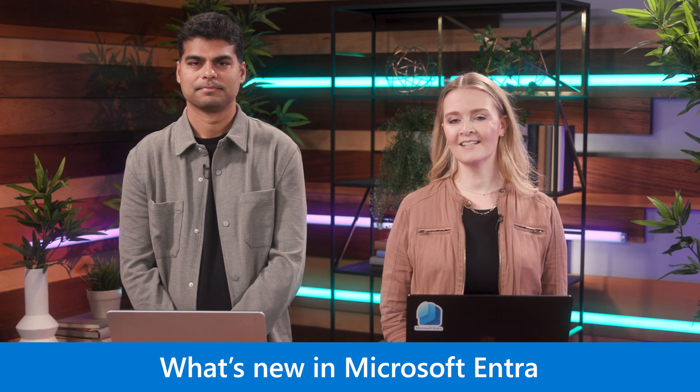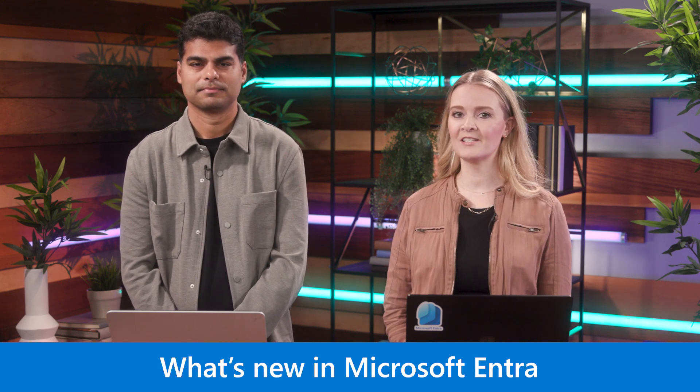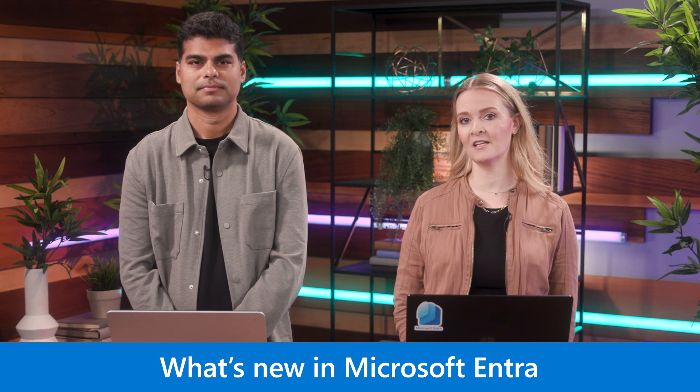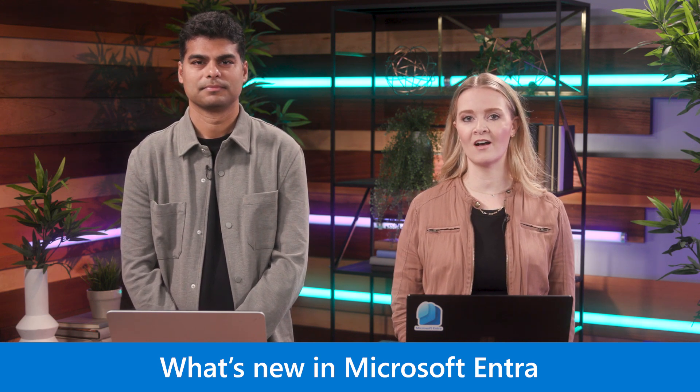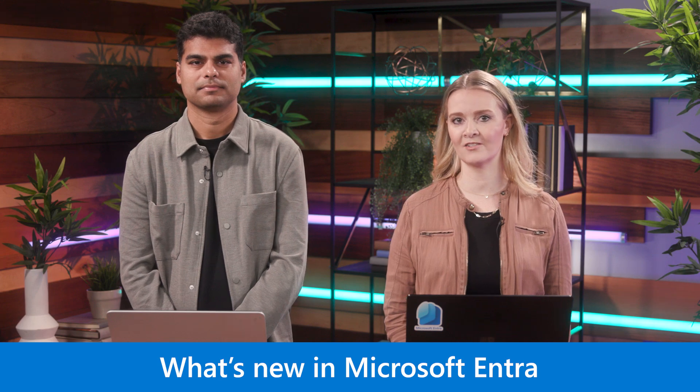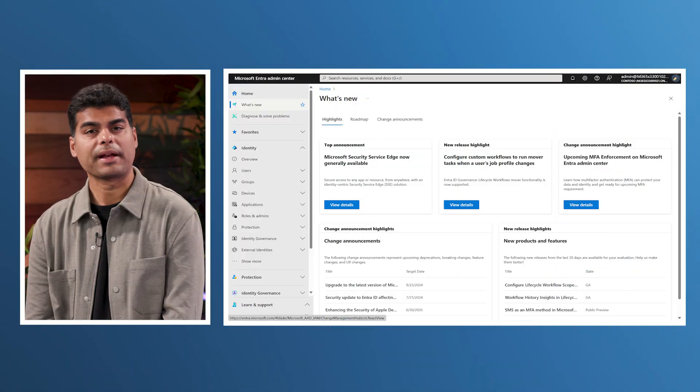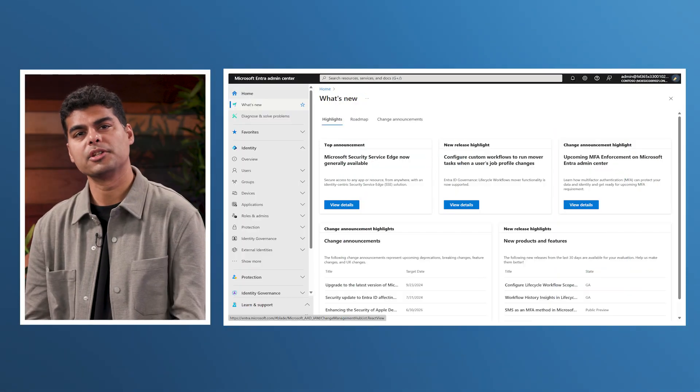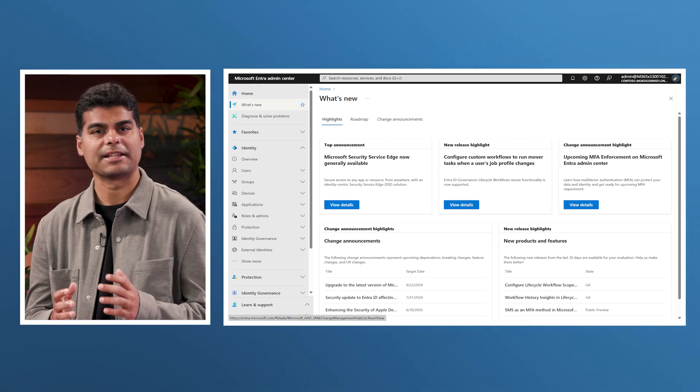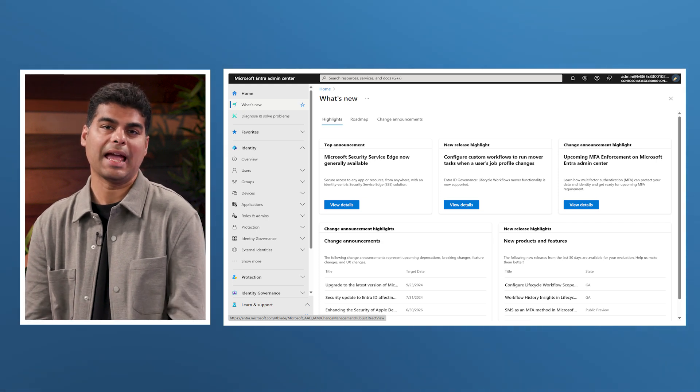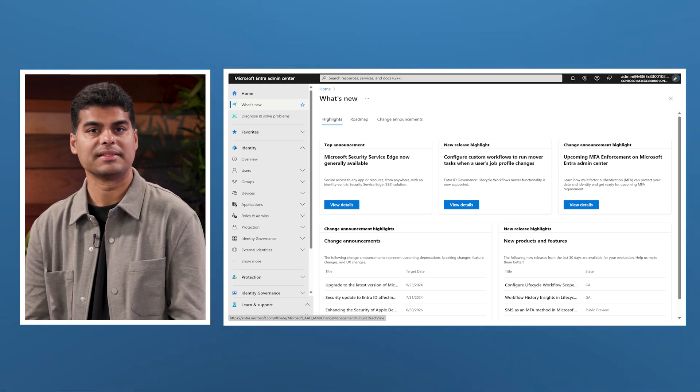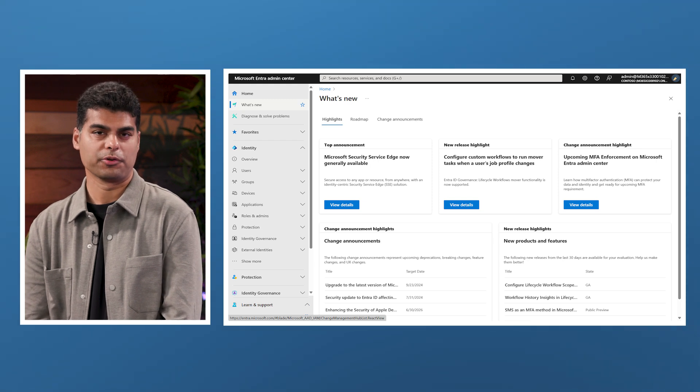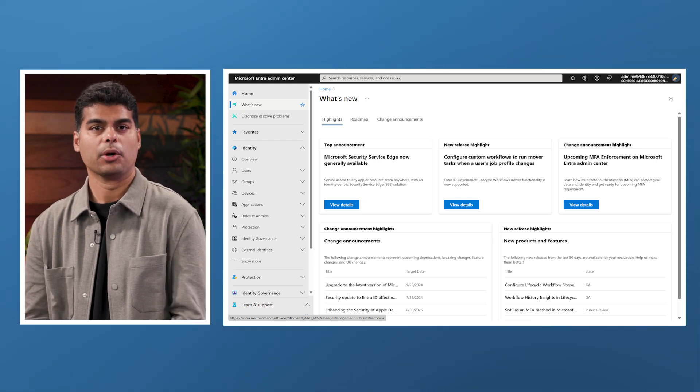Today, we're excited to share the latest security improvements and product innovations across Microsoft Entra. As cyber attacks become increasingly frequent, sophisticated, and damaging, protecting your digital assets has never been more critical. In line with Microsoft's $20 billion investment in security over the next five years and our 2024 commitment to enhancing security through the Secure Future initiatives.